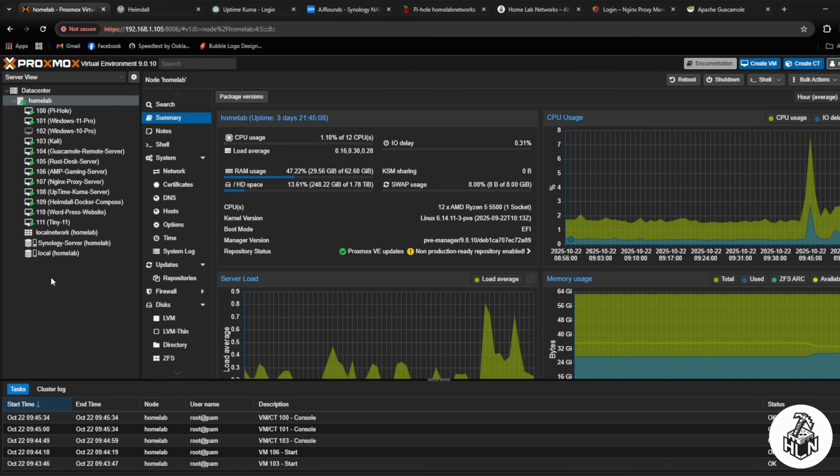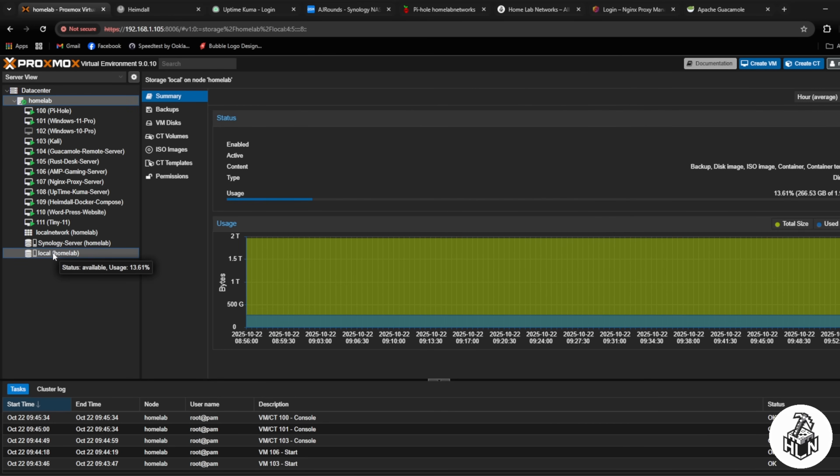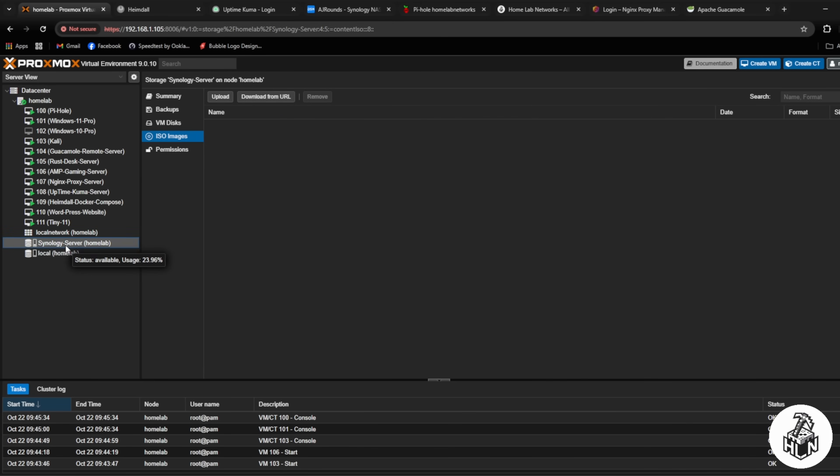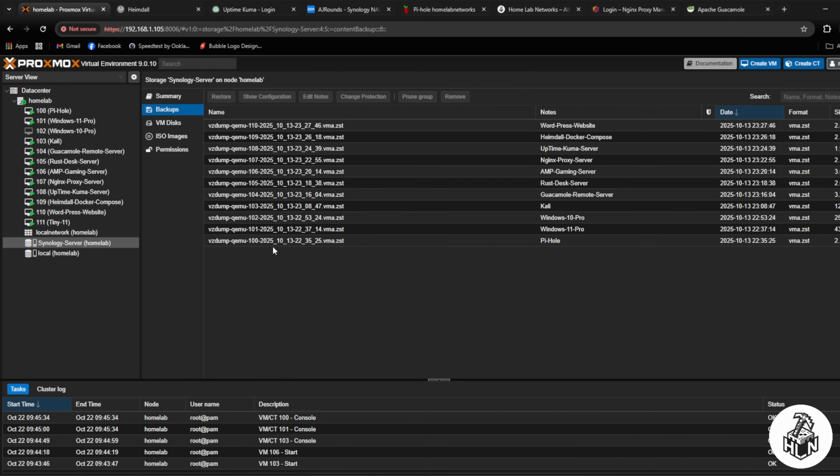For storage, the Proxmox server has a 2TB hard drive that stores all the ISO files and the virtual hard drives for my virtual machines. Also linked into my storage is my Synology NAS device that allows me to run backups.